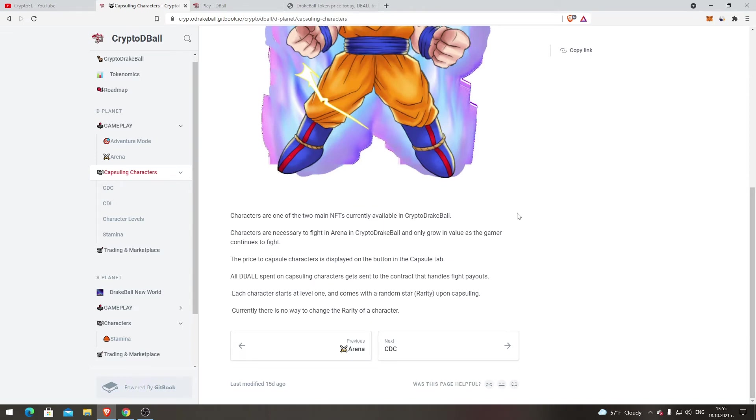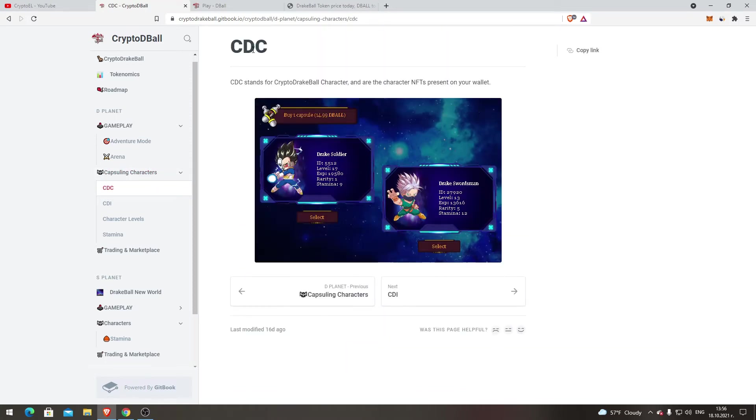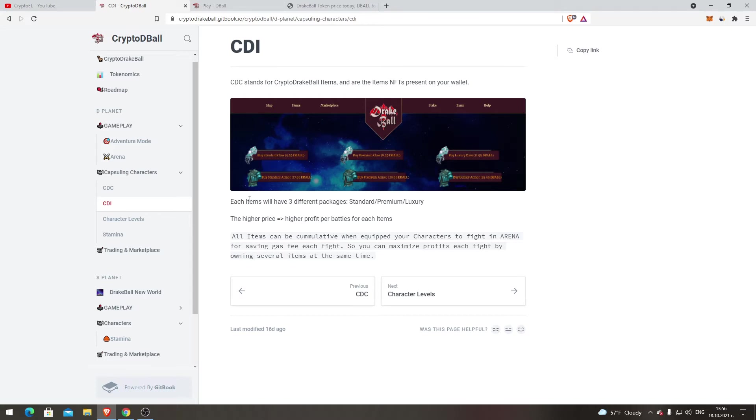Capsule Characters. Characters are one of the two main NFTs currently available in CryptoDragBall. Characters are necessary to fight in arena and only grow in value as the gamer continues to fight. The price to capsule characters is displayed on a button in the capsule tab. DBALL spent on capsuling characters gets sent to the contract that handles fight payouts. Each character starts at level one and comes with a random star rarity upon capsuling. Currently there is no way to change the rarity of a character. CDC stands for CryptoDragBall Character and are the character NFTs present on your wallet. CDI stands for CryptoDragBall Items and are the item NFTs present on your wallet. Each item will have three different packages: standard, premium, and luxury. The higher price, higher profit per battle. All items can be cumulative when equipped to your character to fight in arena, saving gas fee each fight, so you can maximize profits each fight by owning several items at the same time.